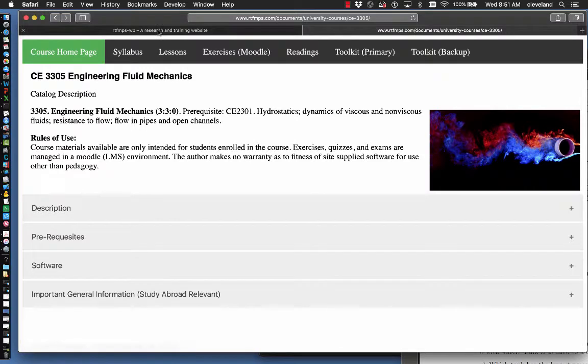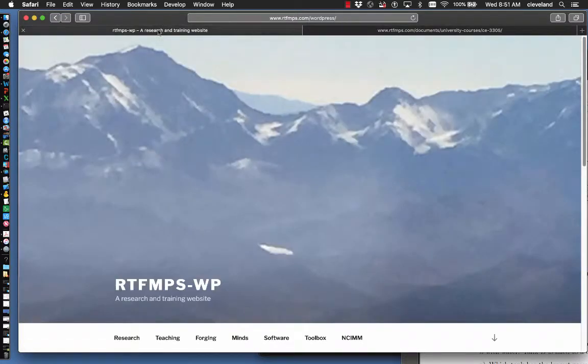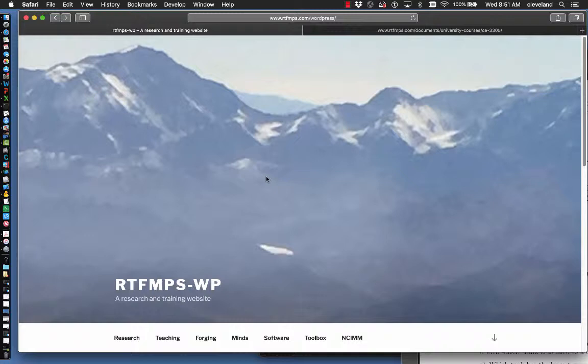Now I'm going to go to the main page. So there is a website, and the URL is www.rtfmps.com. And if you type that URL, it should take you to the page displayed here in the video.